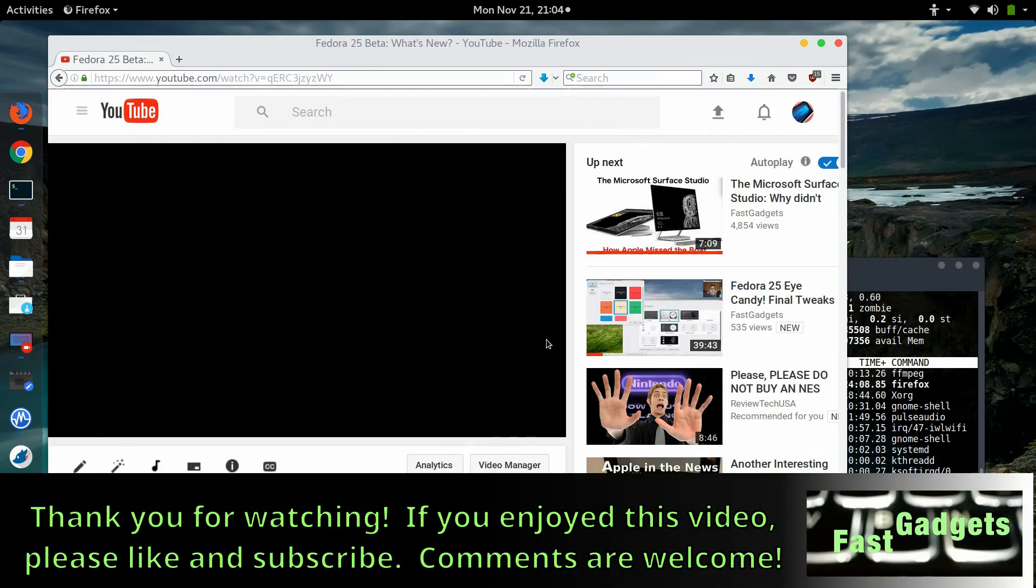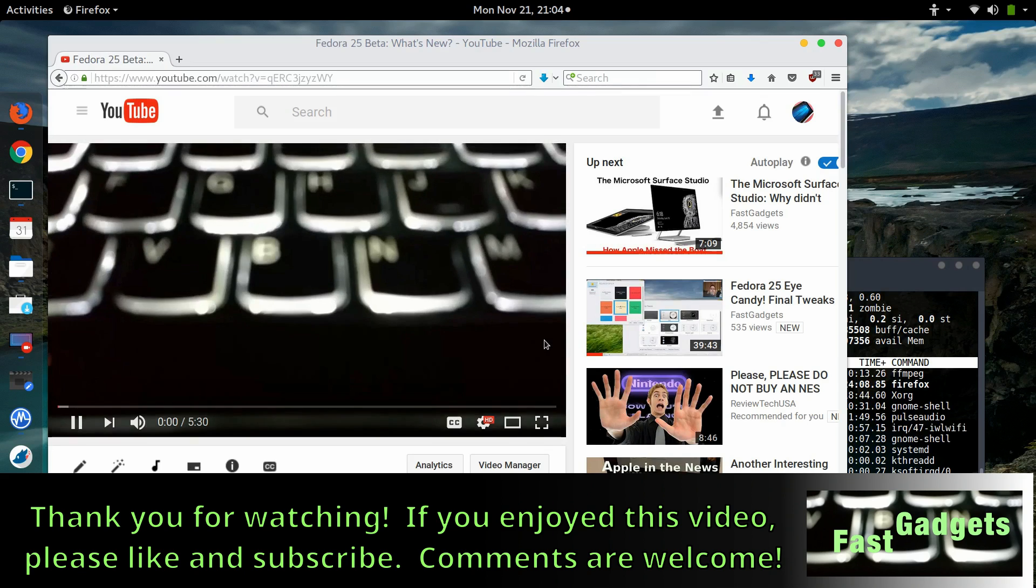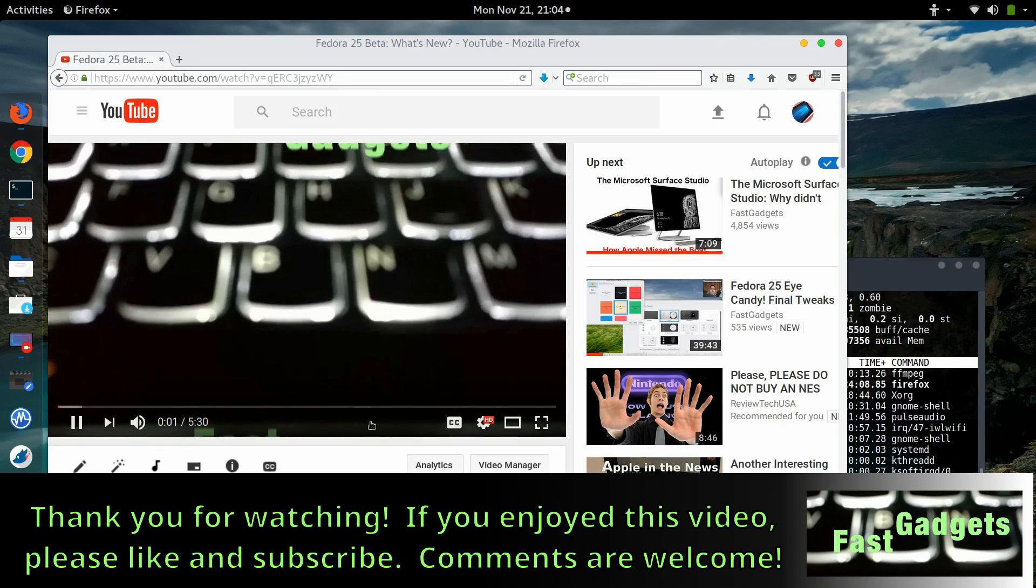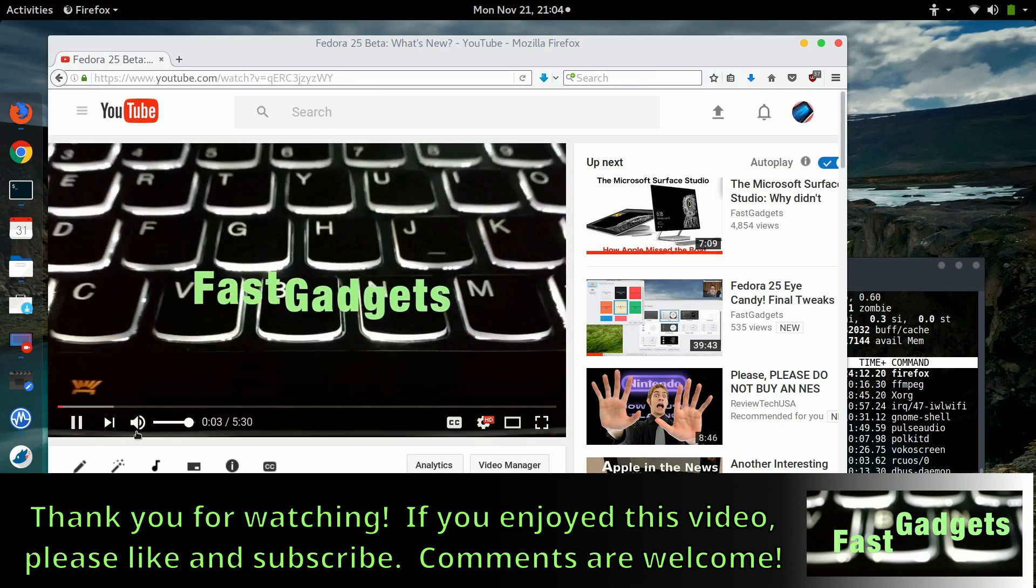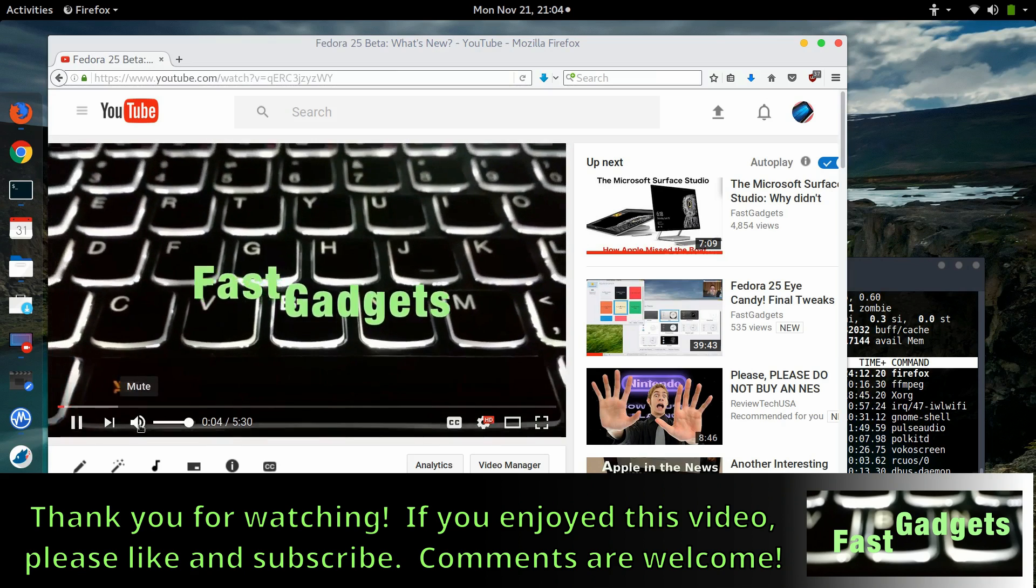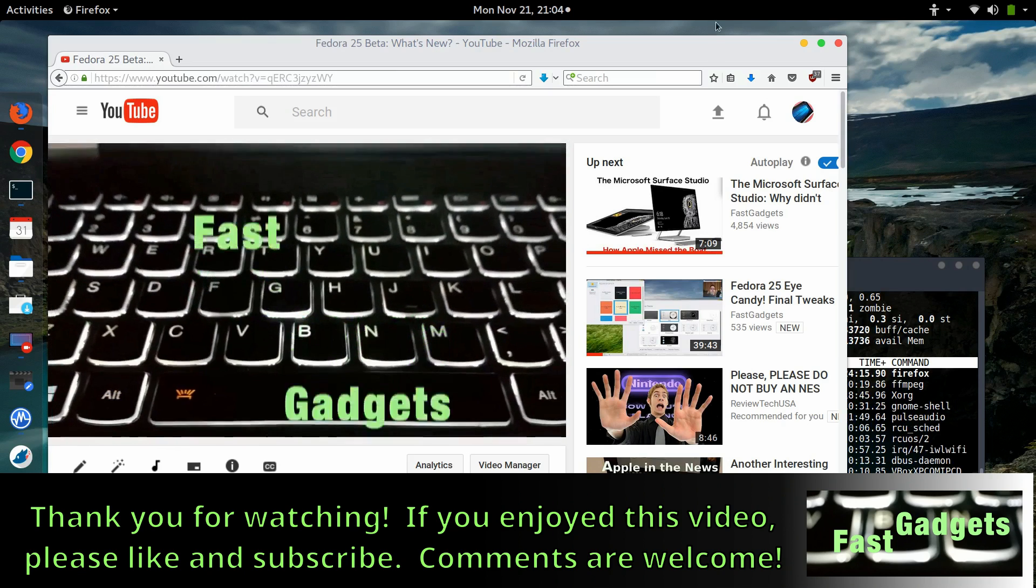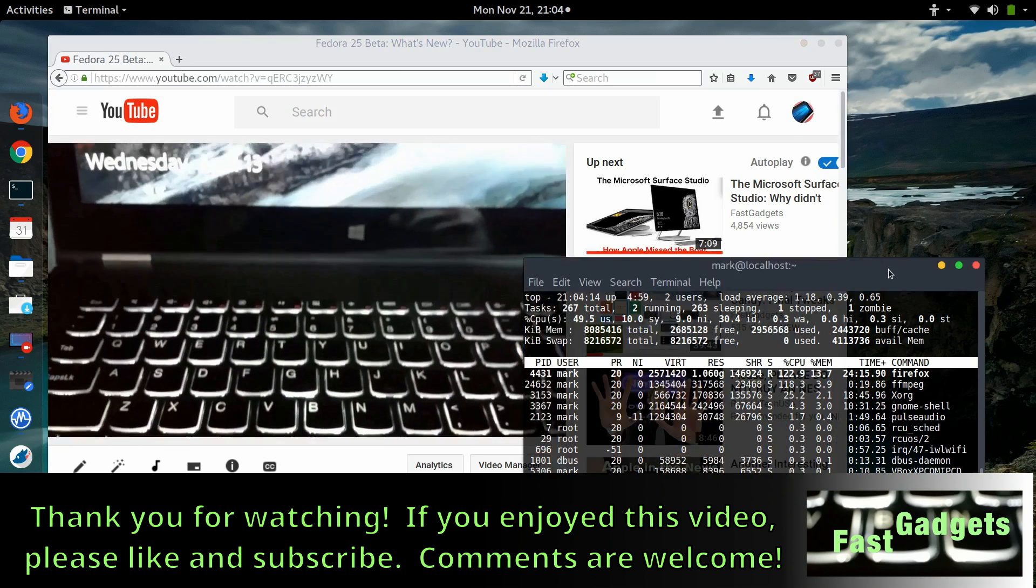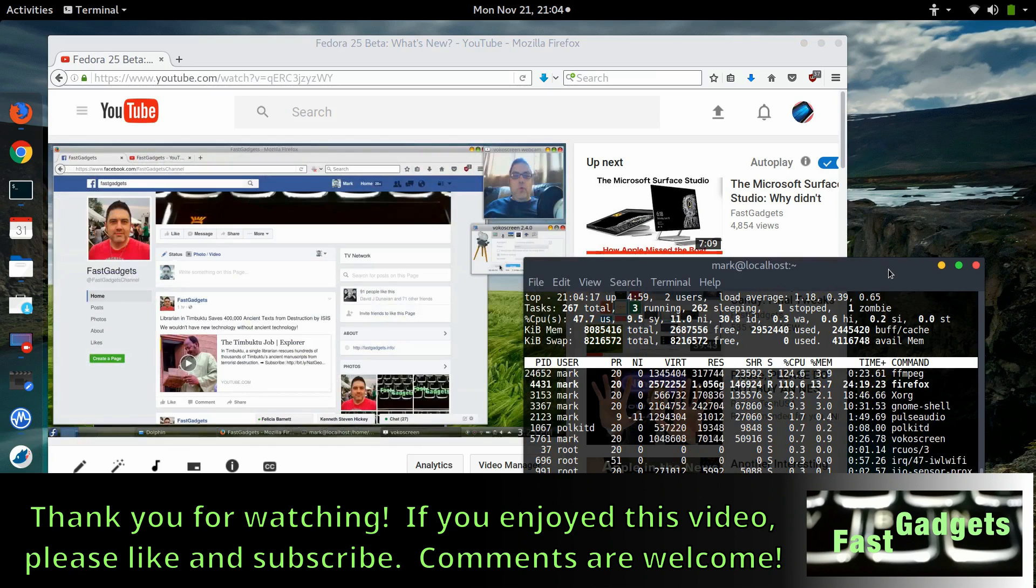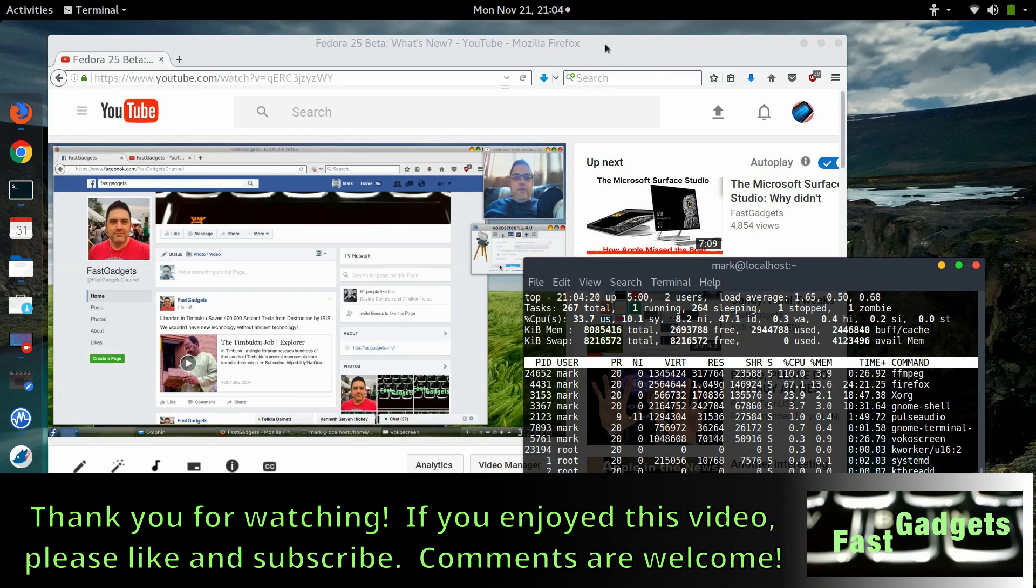If you enjoyed this video, please take a moment to like and subscribe. If you found it really useful, please share. As always, drop a comment, let me know what you think, and again, thank you for watching and I'll see you in the next video.